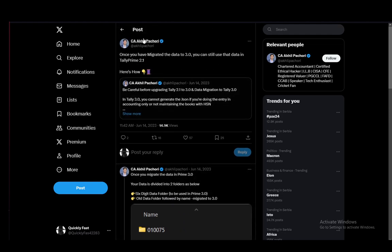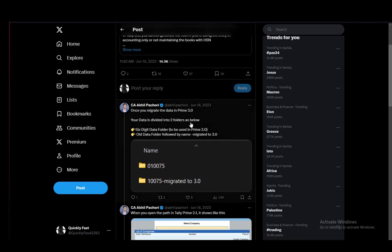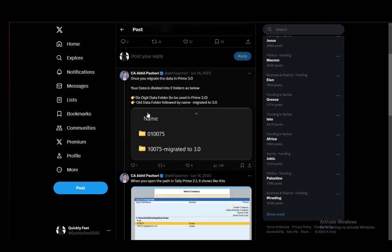Now I'm using this X or Twitter post from this guy who is CA Akhil Pachori. He explained it quite well, so let me go over these steps real quick.